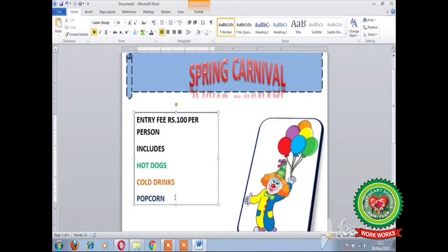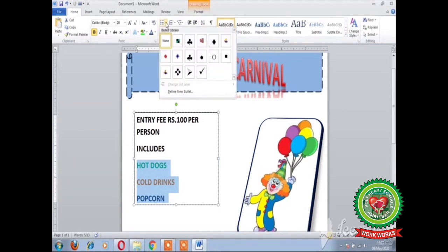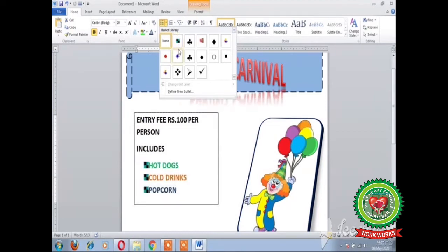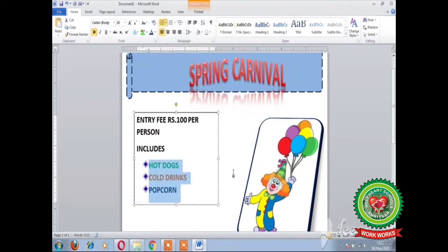If you want to apply bullets to the text you have typed, firstly select the text on which you want to apply bullets, then click on the Bullets drop-down arrow, and choose the required bullets. In this way you can list the items you are providing with the entry fee.